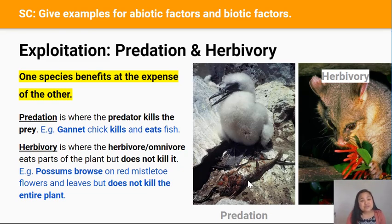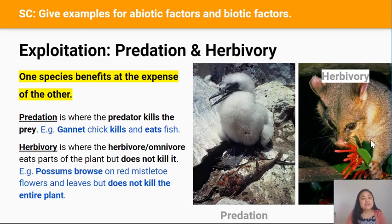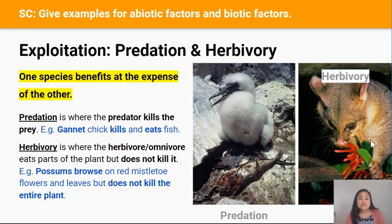Herbivory is where a herbivore or an omnivore, like this possum, eats parts of a plant but doesn't kill the plant. For example, this possum is browsing the flowers and leaves of this red mistletoe plant. The possum is benefited because it gets food, while the red mistletoe is harmed because it doesn't get pollinated and it loses large parts of itself. It's worth mentioning that when several possums browse on the same plant, that plant can lose enough leaves and die because it can no longer carry out photosynthesis.